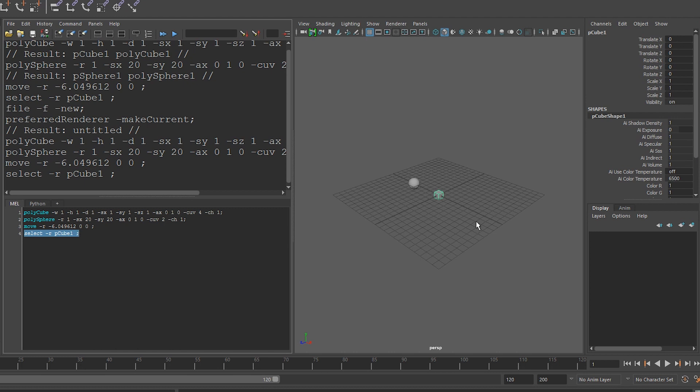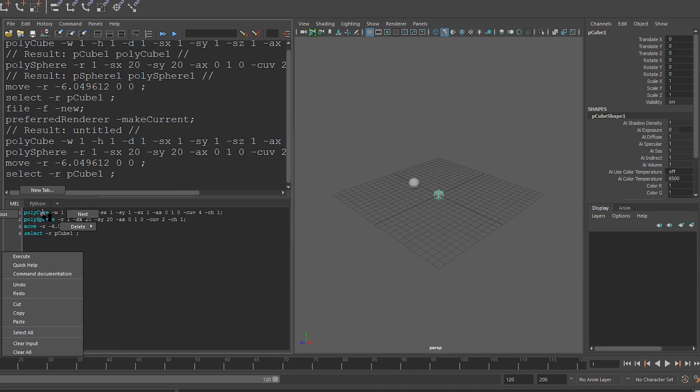But what if we want to customize the commands, or understand what these other things mean after the command? Well, let's look up the documentation. We can right click on any of the commands. In this case, I highlight it in blue. And we can go to the command documentation.